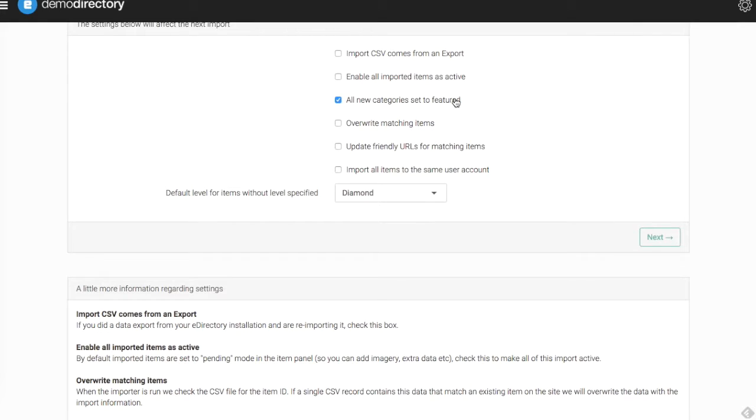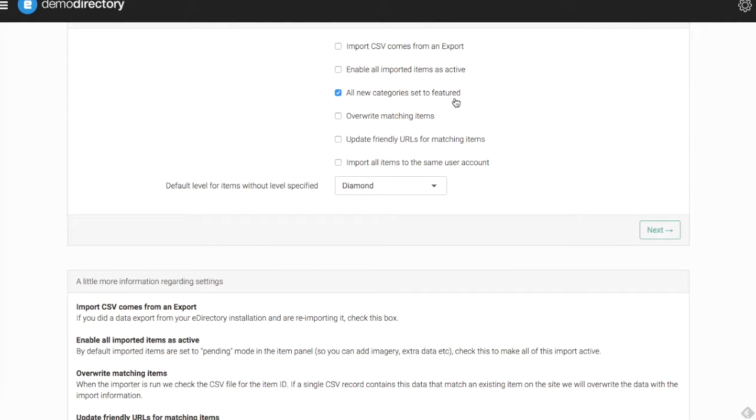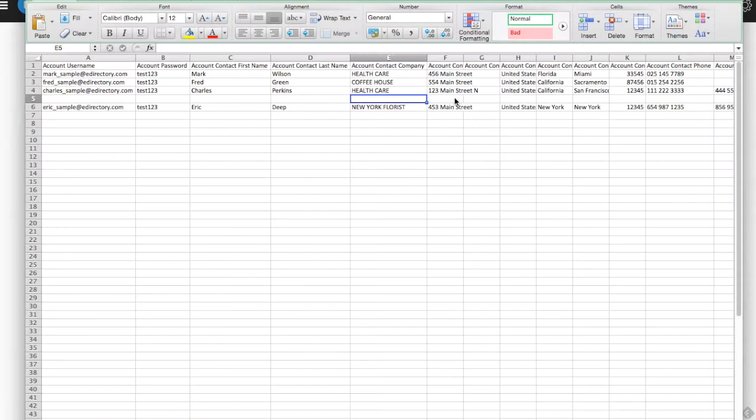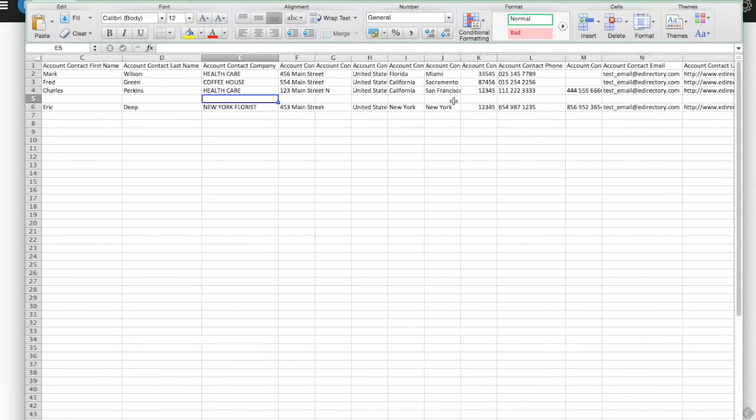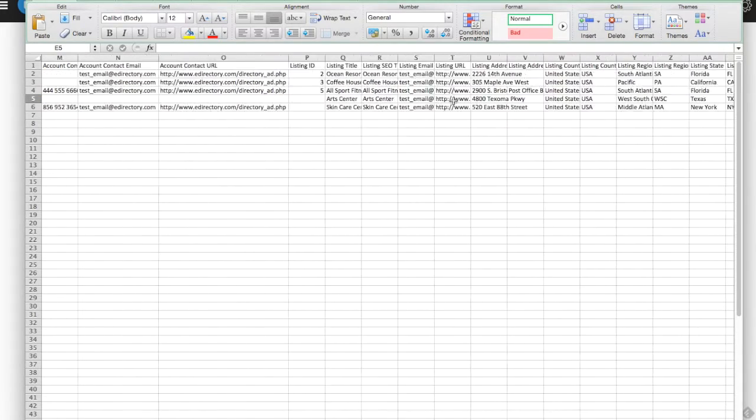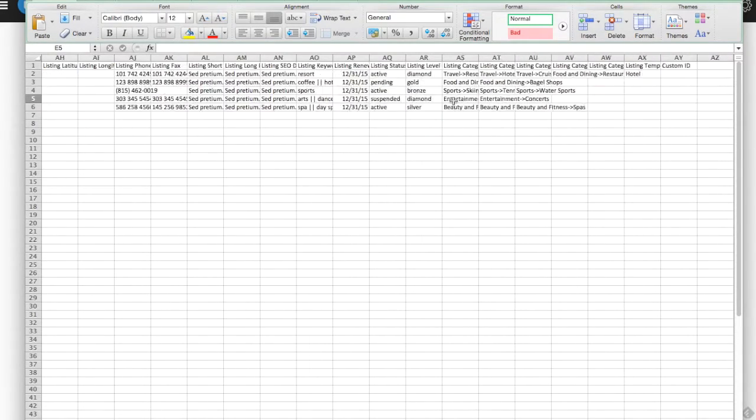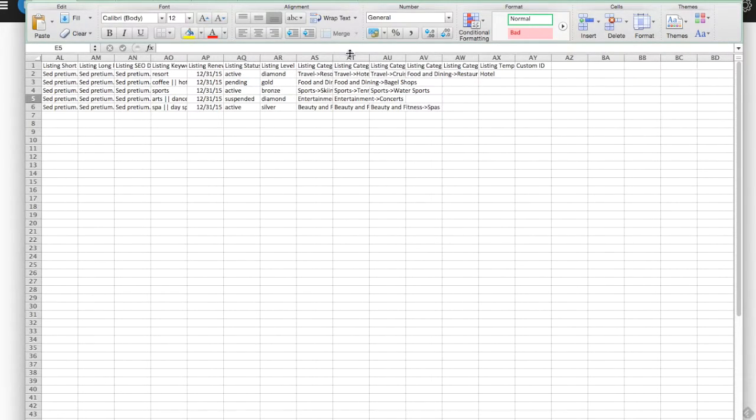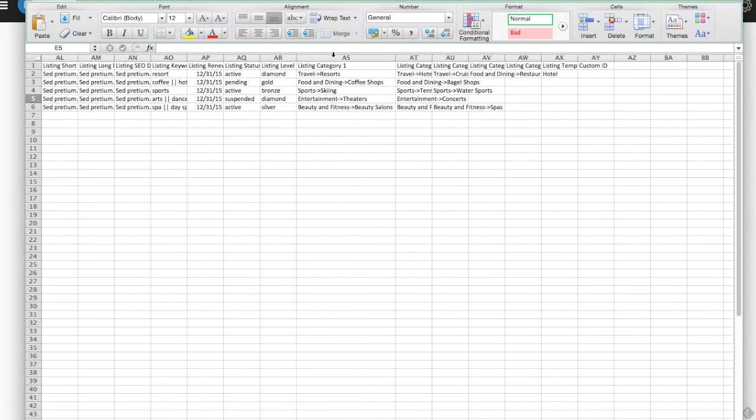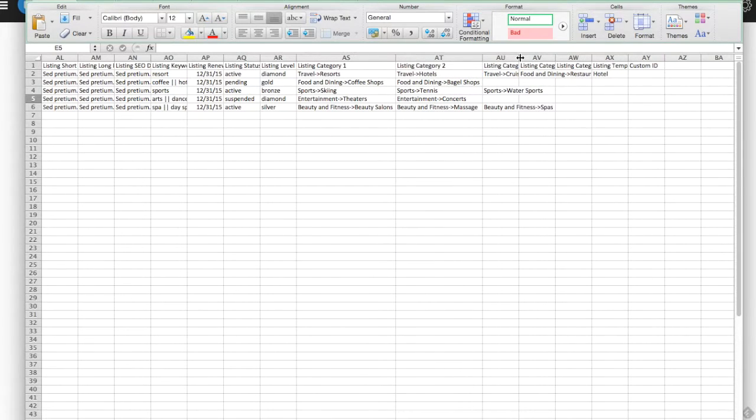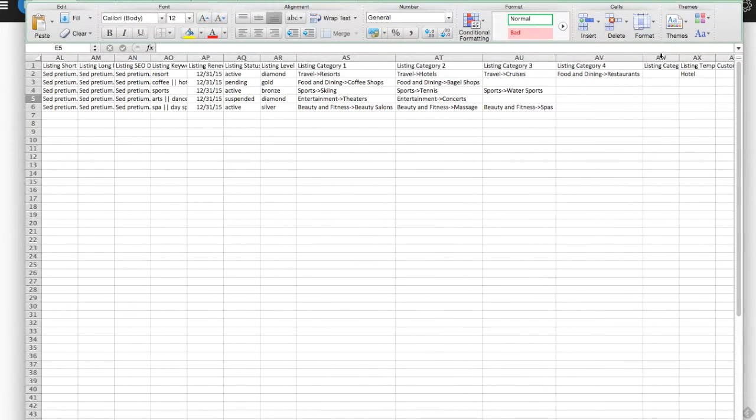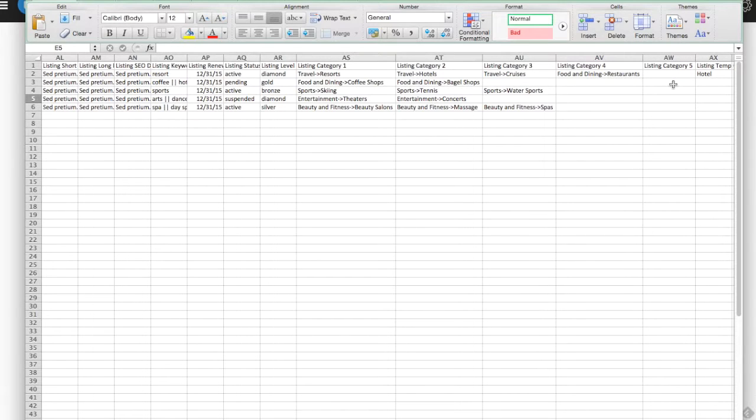Below that, any new categories that you add through this CSV file import can be set to featured. If we pull up our Excel sheet again for this template and go all the way to the back here, we see these areas here. You can include different categories for your listing up to five.